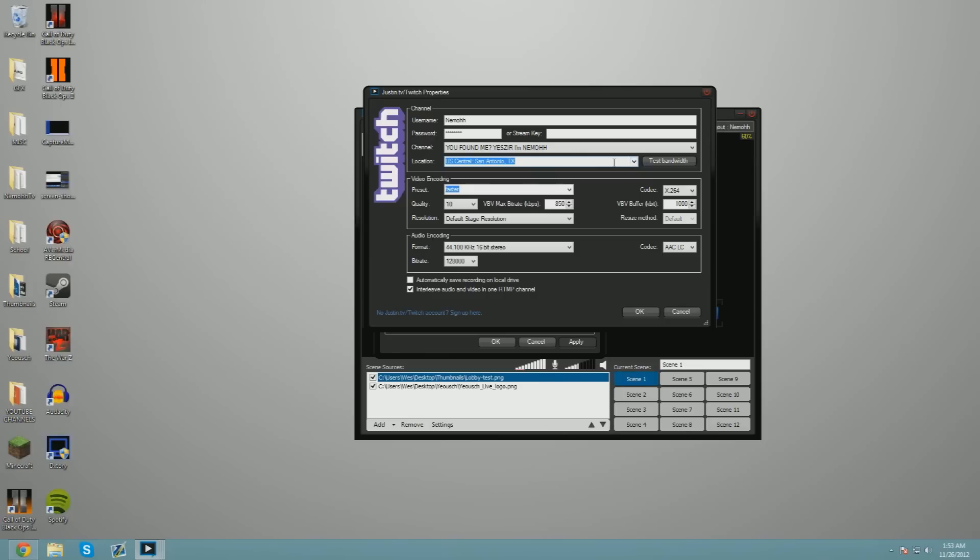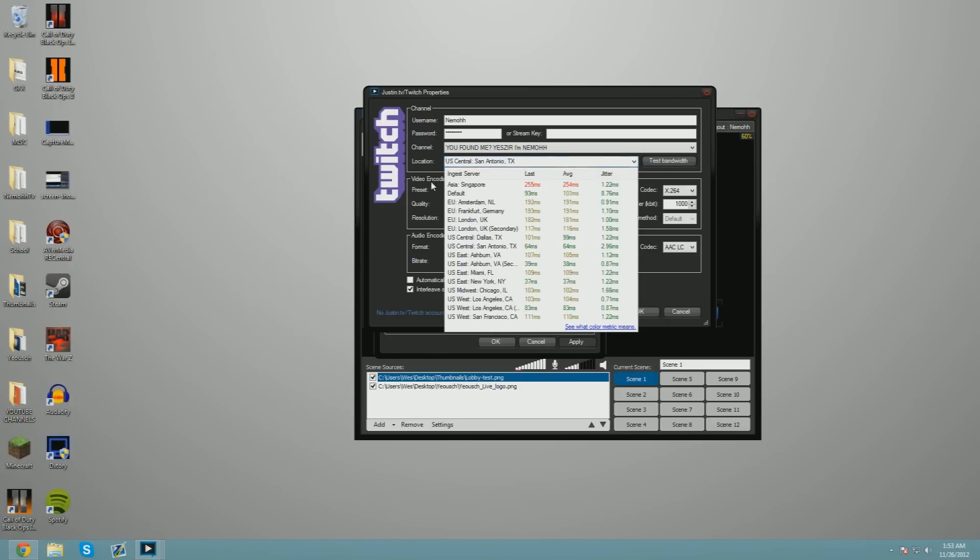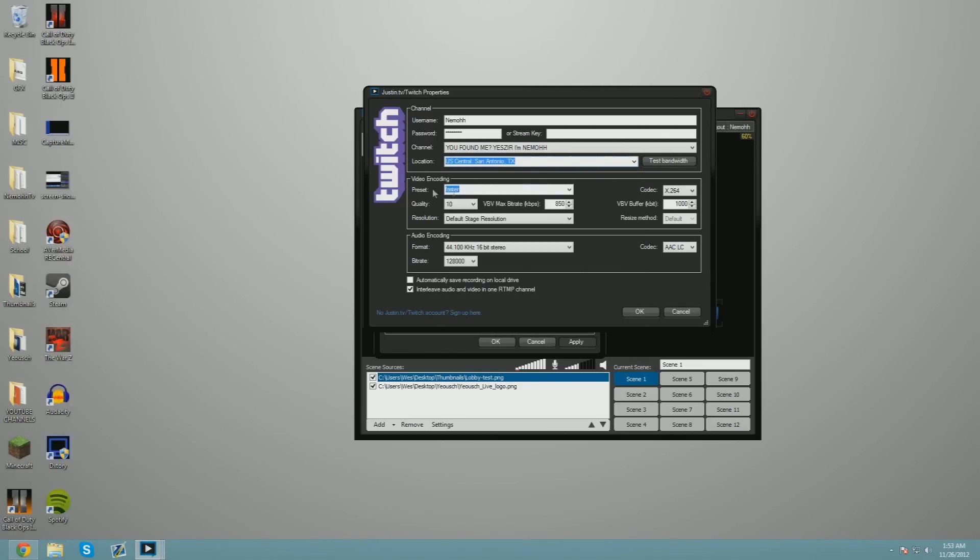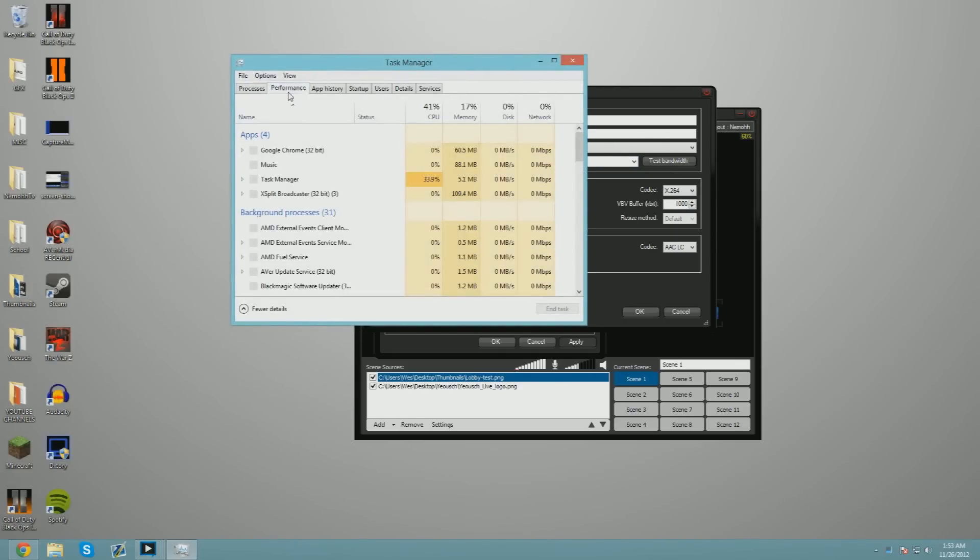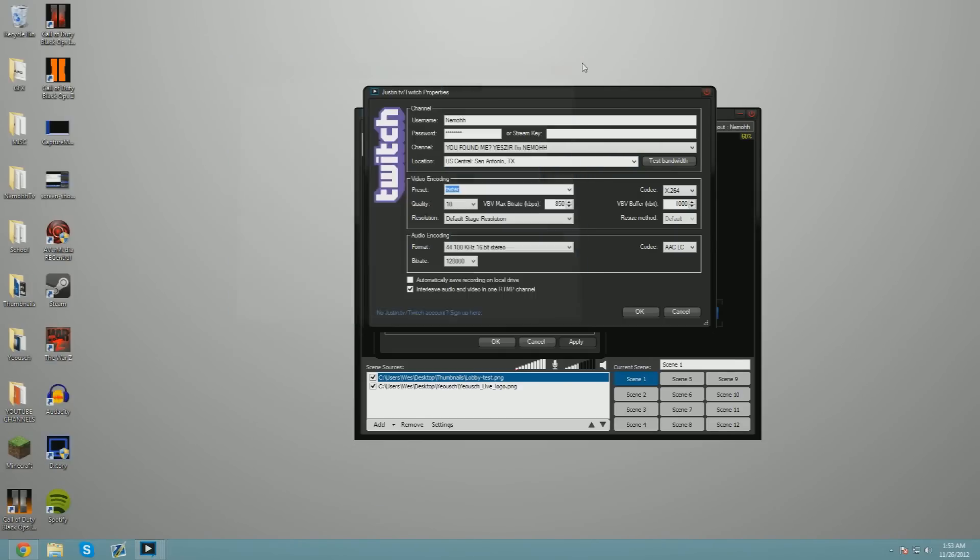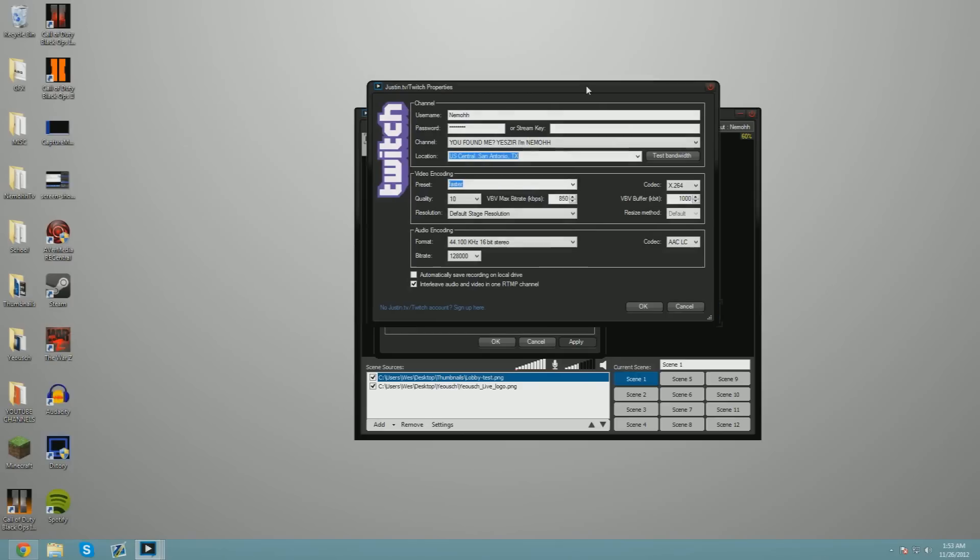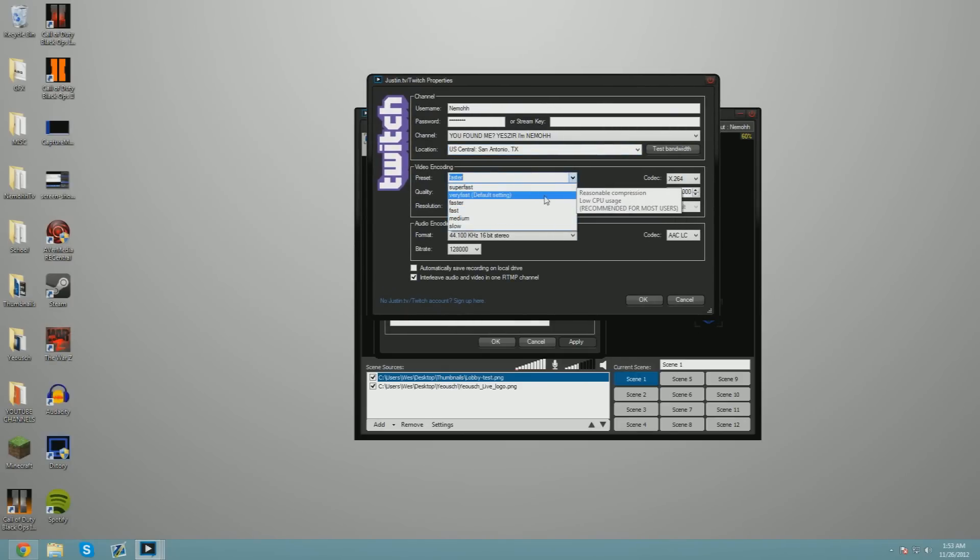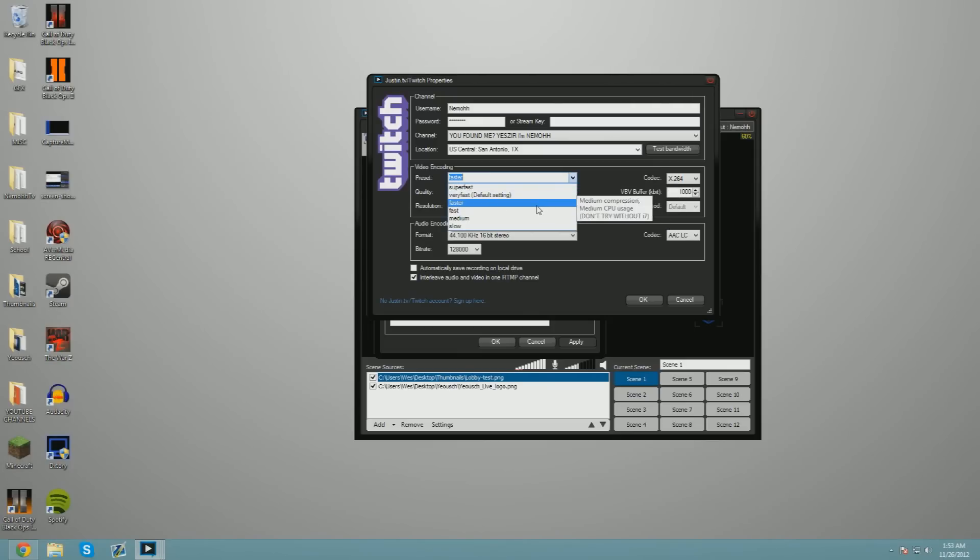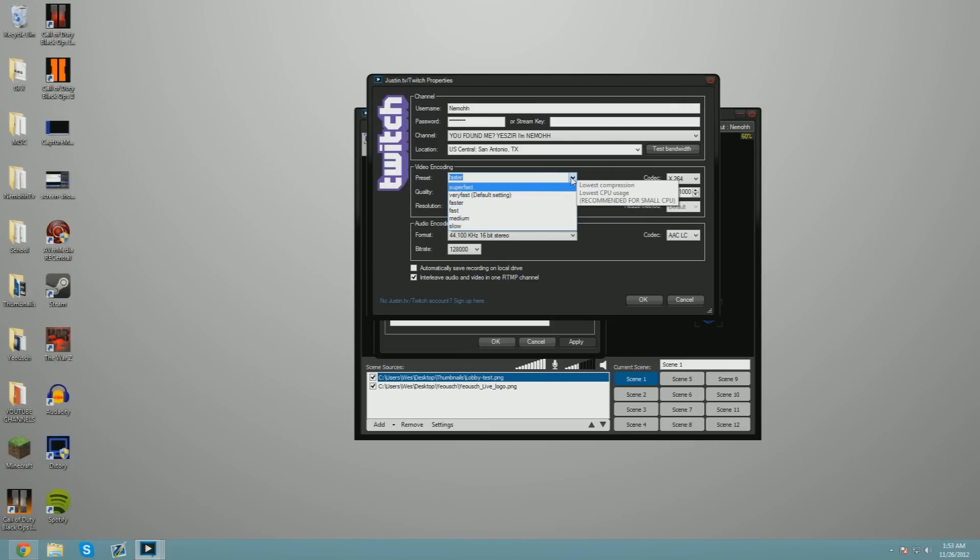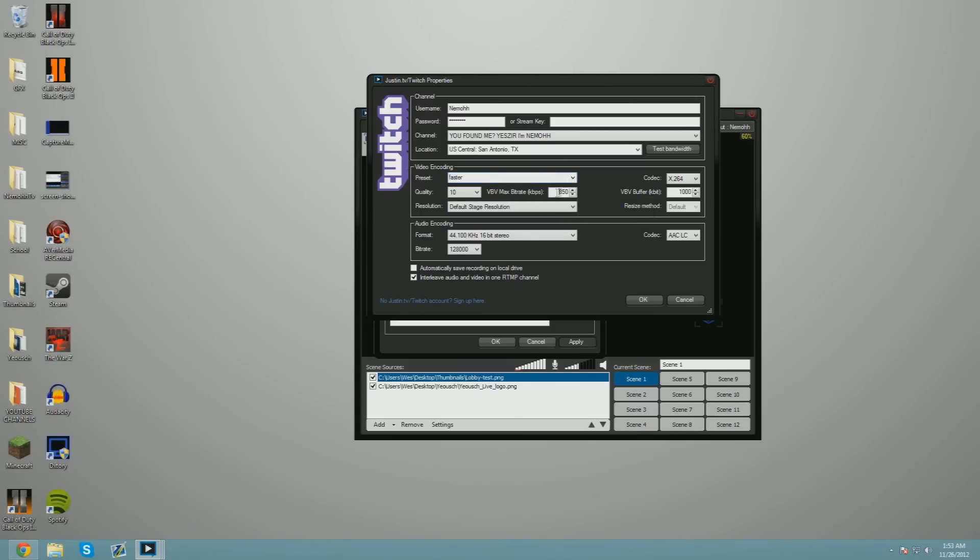Once you're ready, we're going to start the video encoding. For Preset, I usually keep it at Faster because of what my CPU is running right now. We're at 9% to 19% just with xSplit open. The more you go down, the higher the CPU has to be. Like Faster, Medium compression—don't try without an i7. Slow—don't try without a monster CPU. If you have a laptop, I'm sorry, but do not stream.